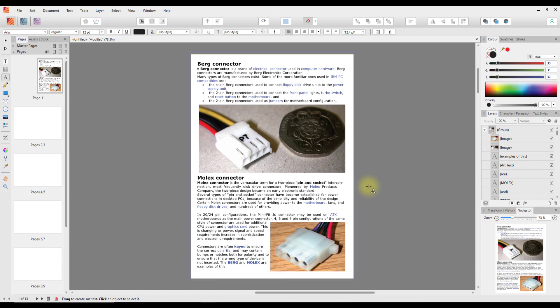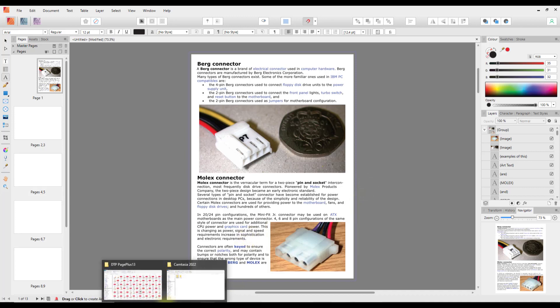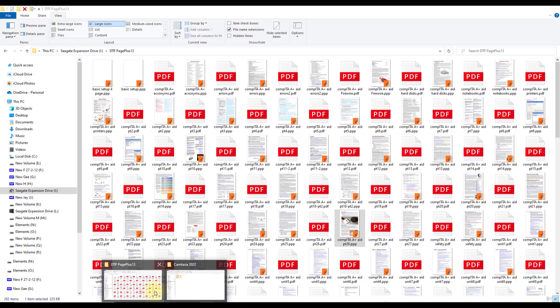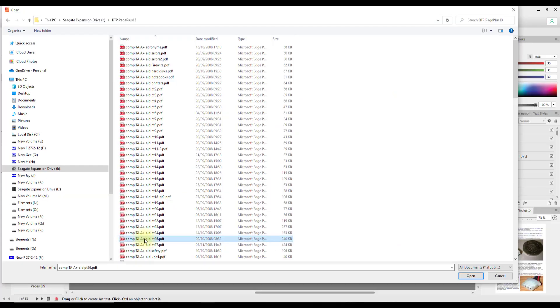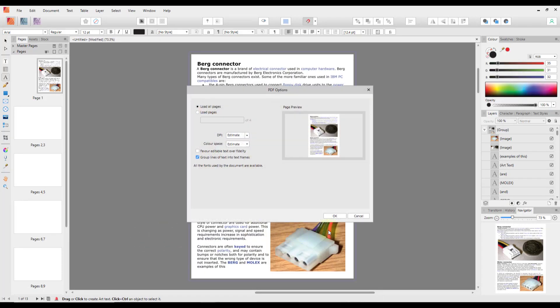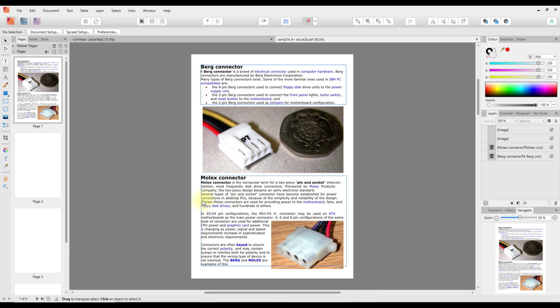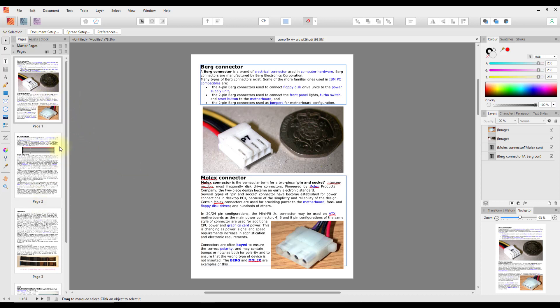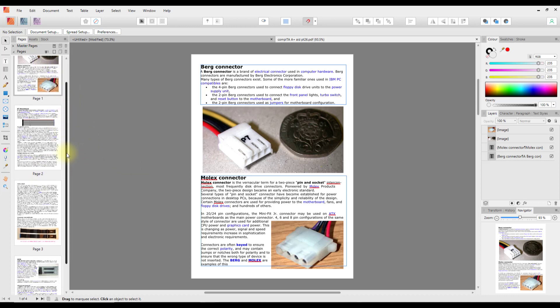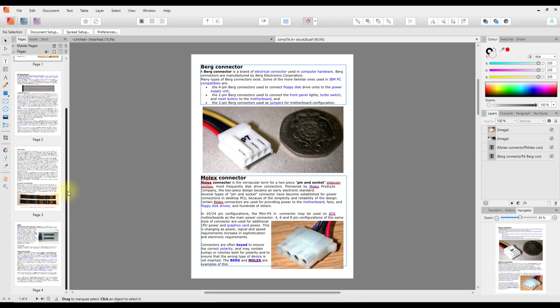So let me open the PDF version of this. Right, so now I'm opening this in Affinity Publisher, click OK. So this is the PDF version opened in Affinity Publisher. As you can see I do have all four pages here.